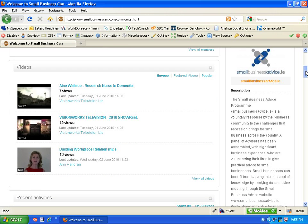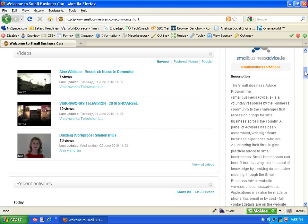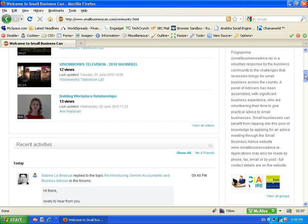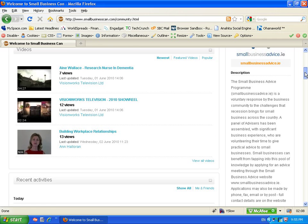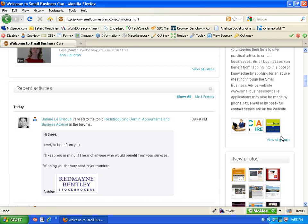Just above here you'll see latest groups. The homepage of the community is just giving us a quick overview of the latest activity that's happening in the community.